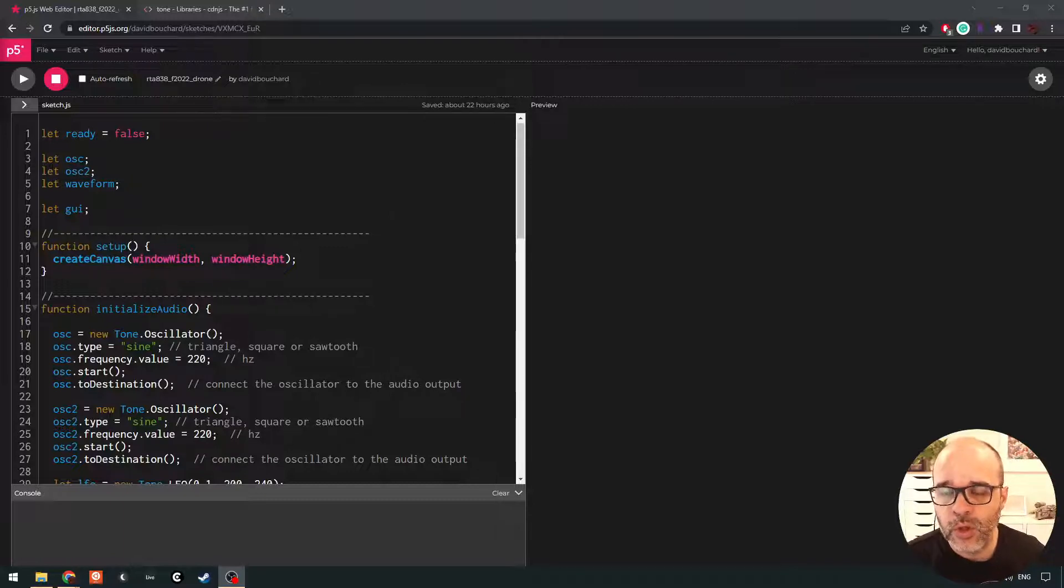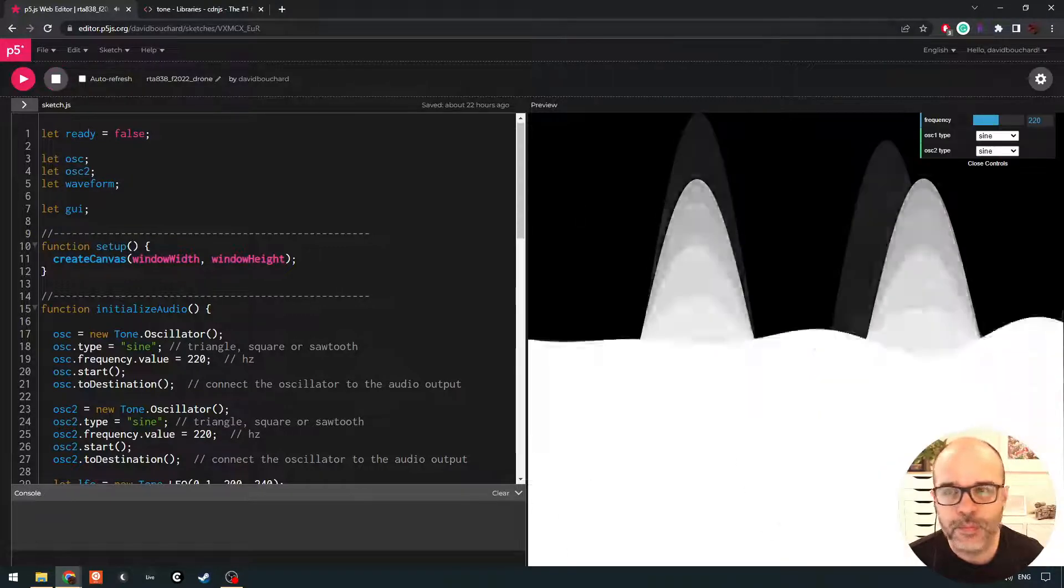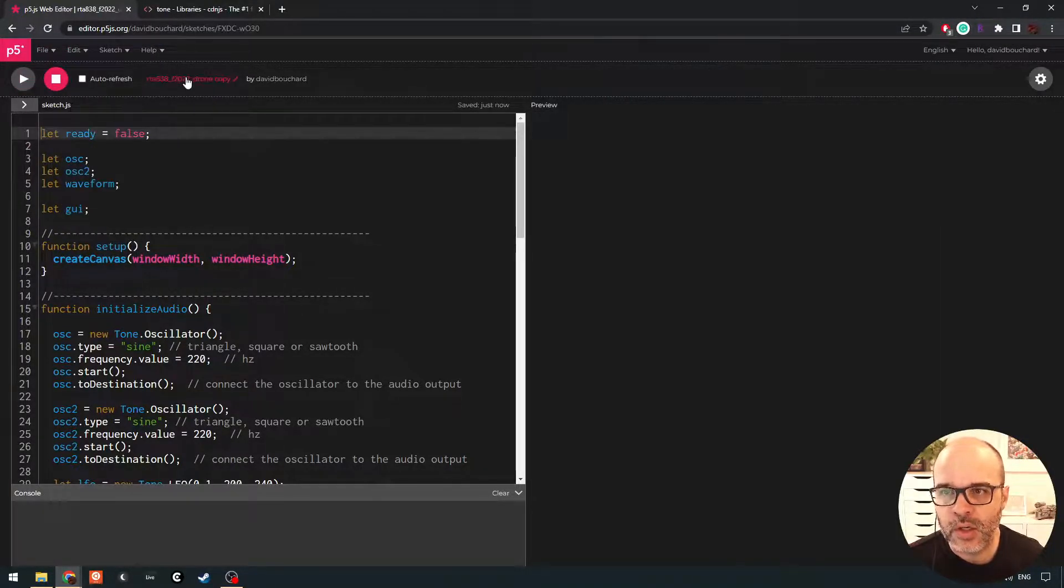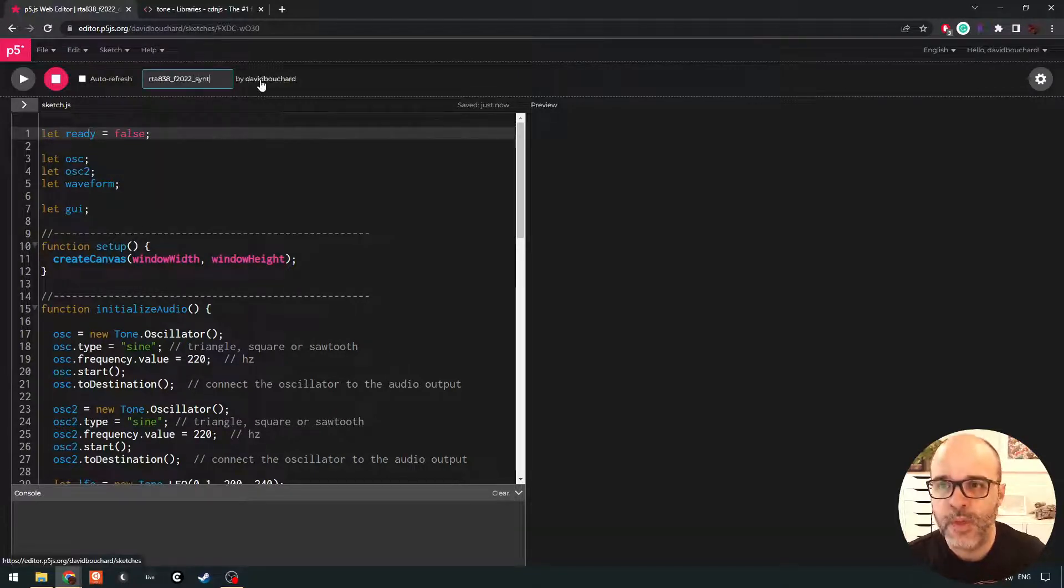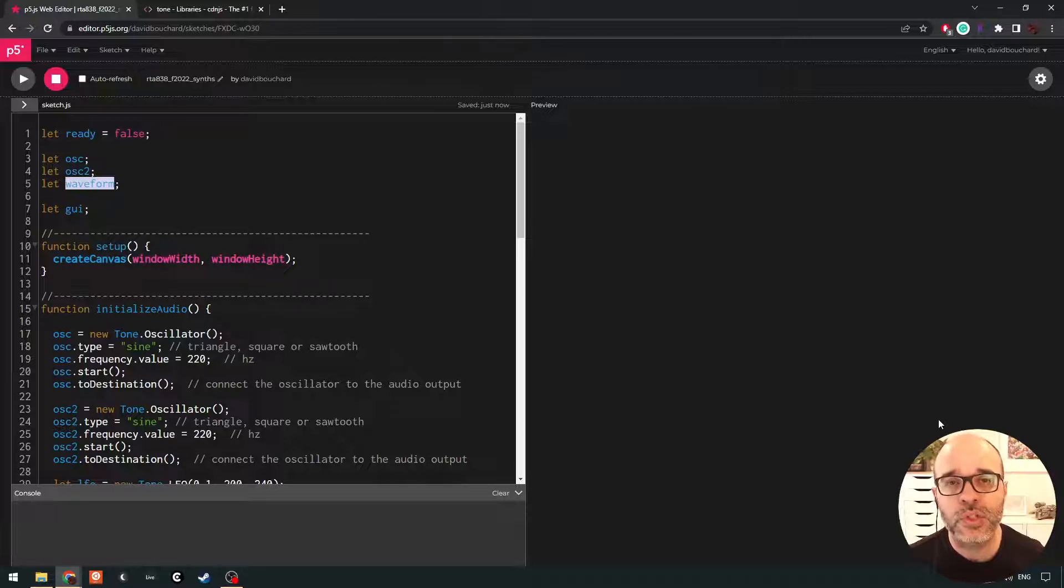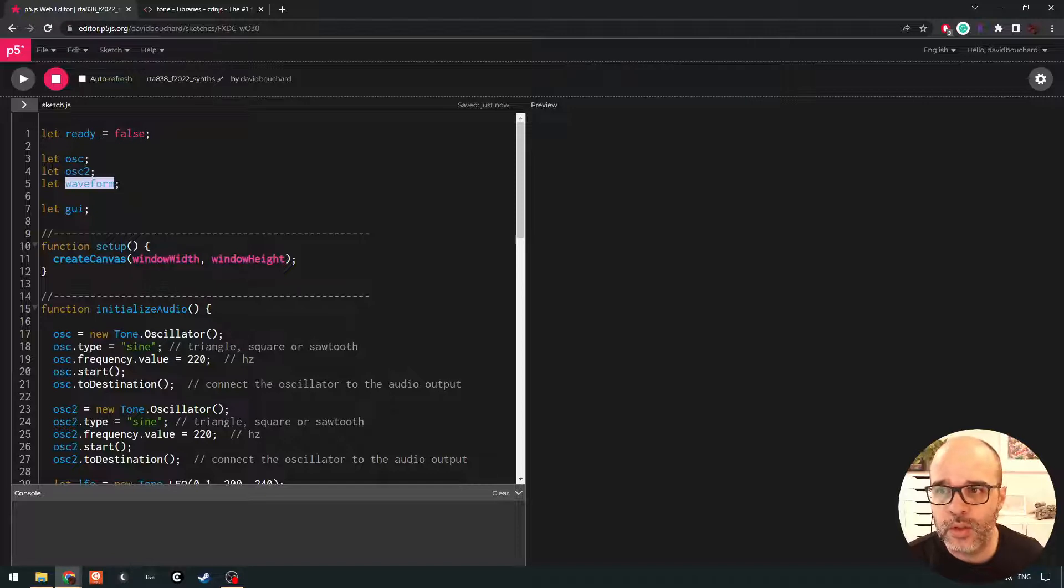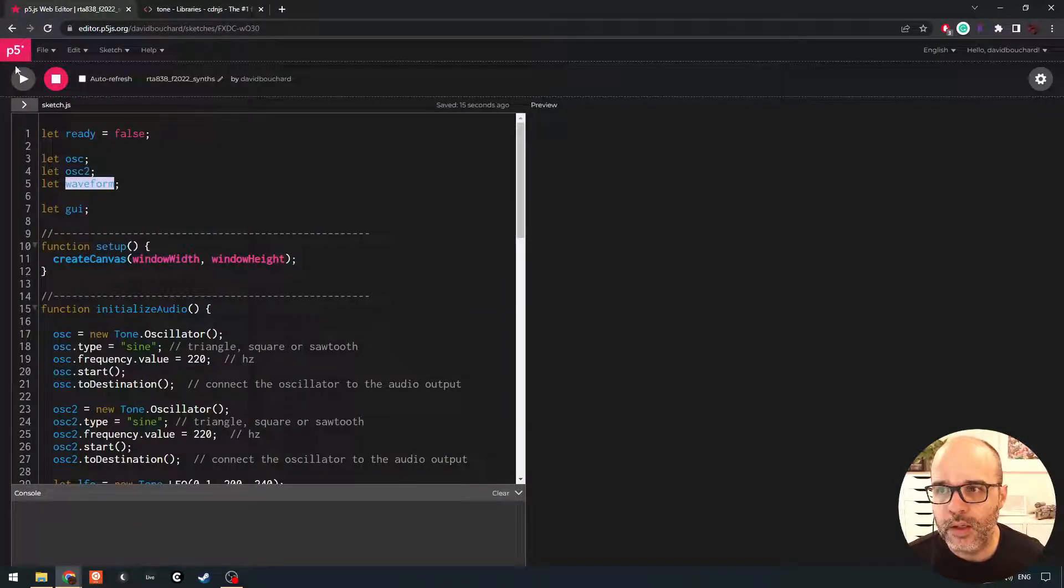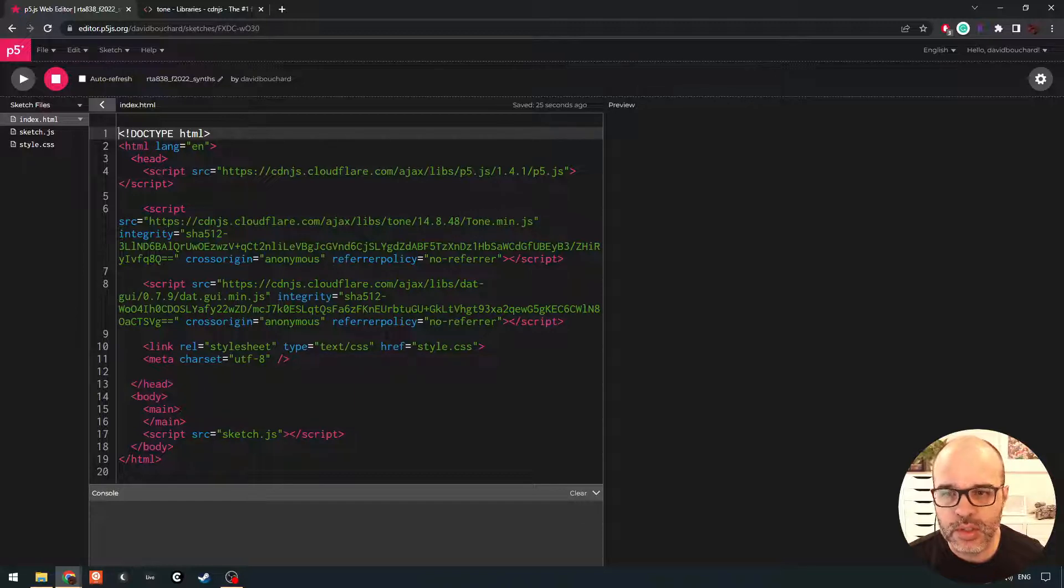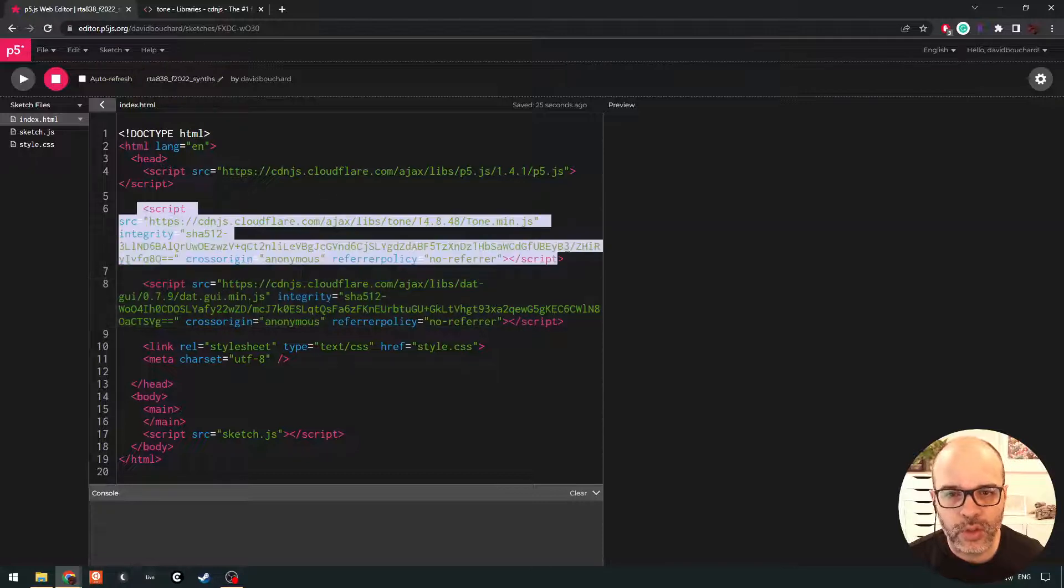Now what we're going to do is this is our example from last time, the drone example. I'm going to make a copy of this as a starting point. And now we're going to rename this to synths. And the reason I'm going to use this sketch is because I want to keep the waveform rendering. We're not going to focus very much on the visual side of things for this week so it's going to be nice to just have the waveform being drawn on the screen.